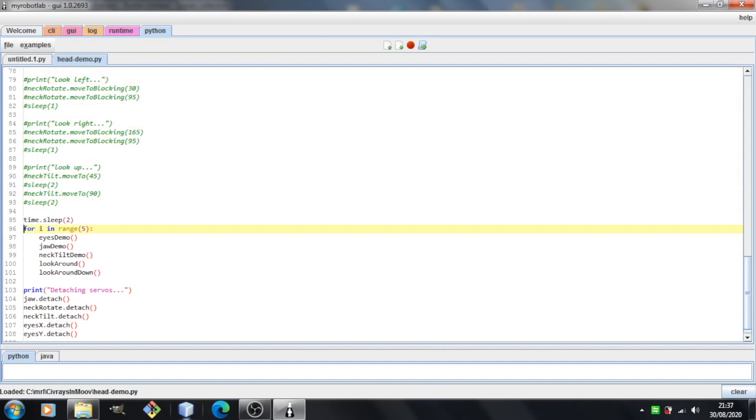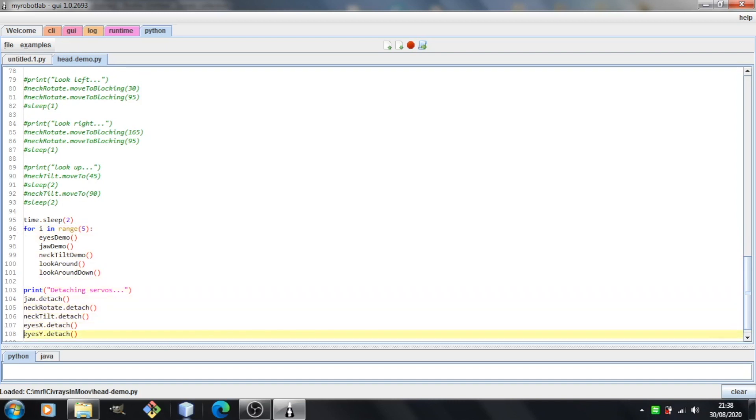So if we scroll down a bit. Now this for loop here is basically the main code. I'm just looping over these demos one at a time and I'm just looping over them five times. And then finally we've got the detach code. I'm just detaching all the servos to stop the buzzing. So let's take a look and see what it does.